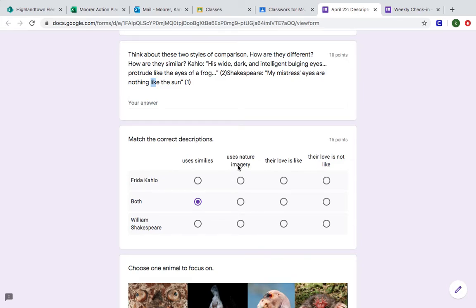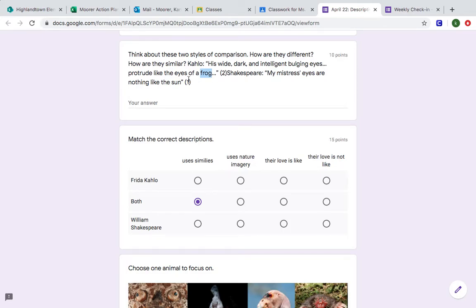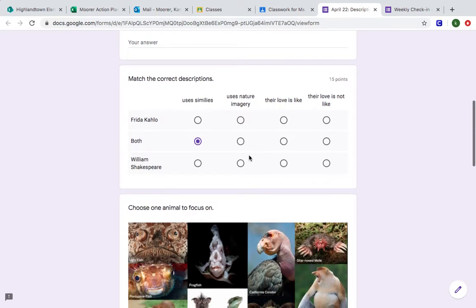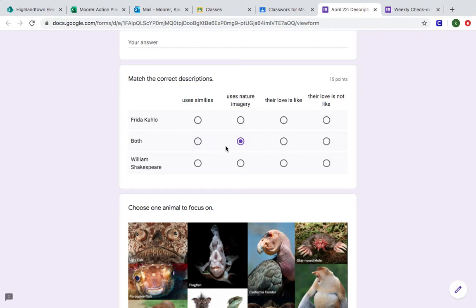Uses nature imagery. So does Kahlo use something from nature? She compares a human being to a frog. Does Shakespeare use something from nature? He compares a human being's eyes to the sun. Now, so both of these should be marked both. Let's see why that's, I'll fix that.